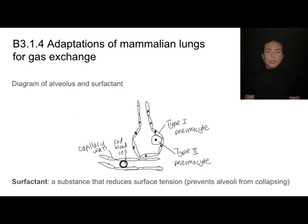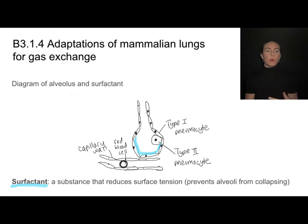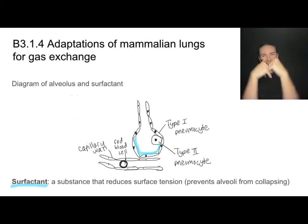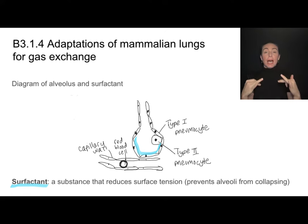Going back to the type 2 pneumocyte — you can tell it's not for diffusion. It's there to produce a substance called surfactant, which lines the inside of the alveolus. Surfactant reduces the surface tension, which prevents the alveolus from collapsing. It also provides moisture, which is important because gases diffuse much more easily when dissolved in solution.